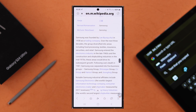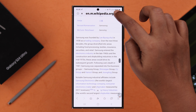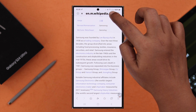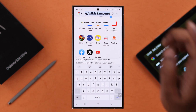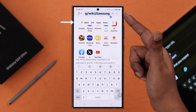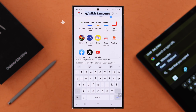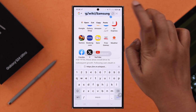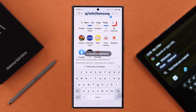If you want to copy a link, press and hold on the link bar. From this drop-down menu, you can either cut or copy, or tap on the copy icon. This will copy it to your clipboard.